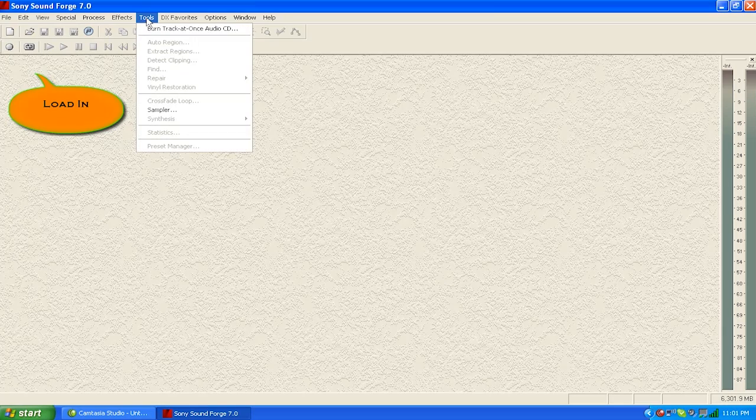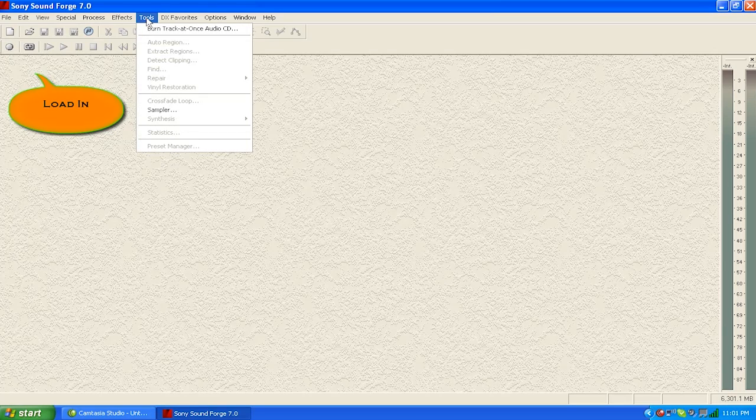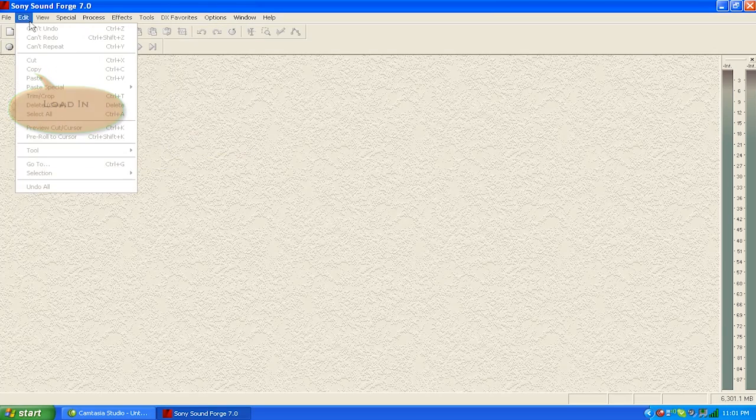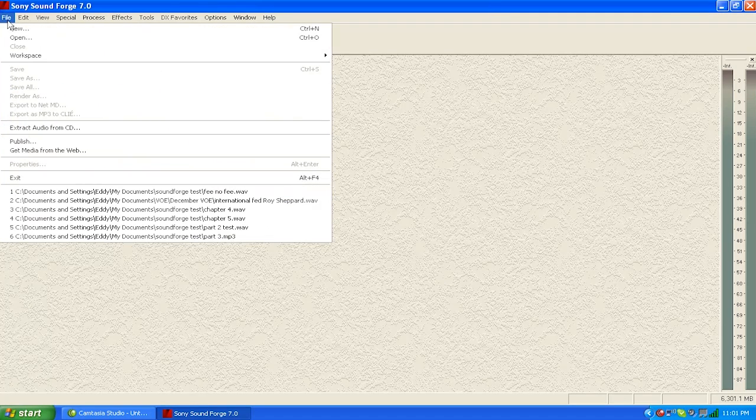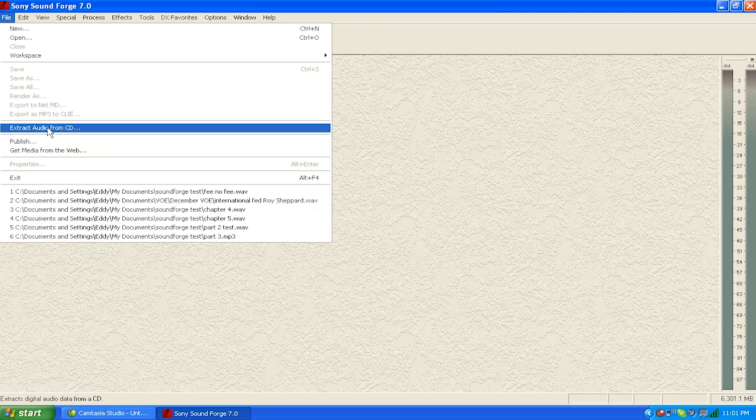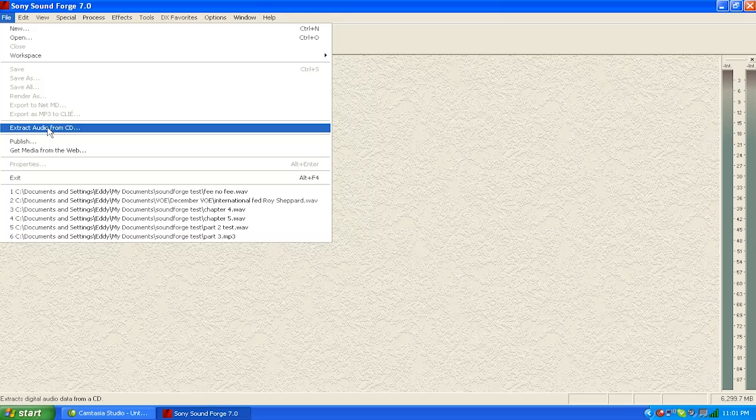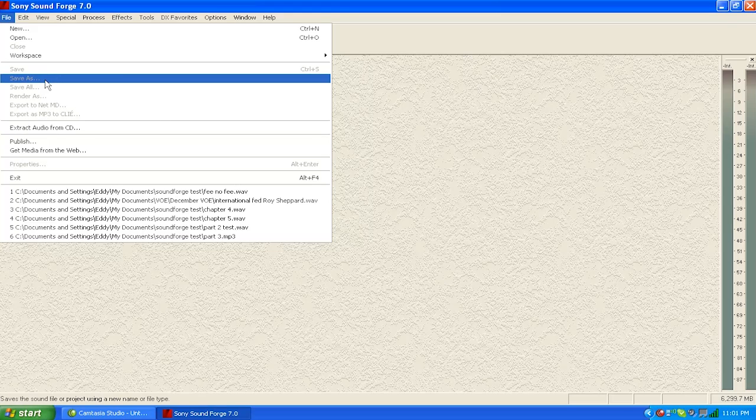First, you can extract from a CD. So if I put an audio CD in my tray and put it in, it would show me the cuts and I'd be able to select them and extract them.